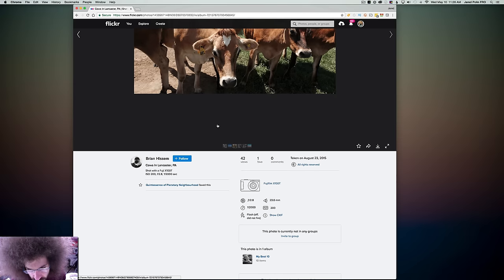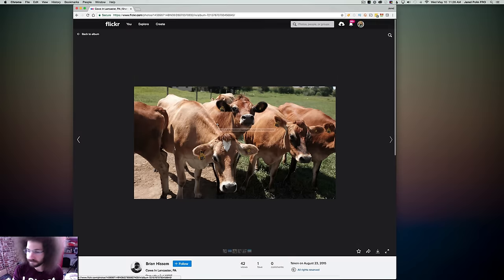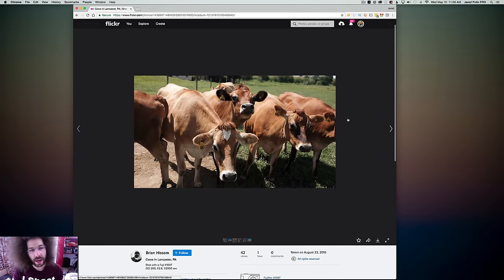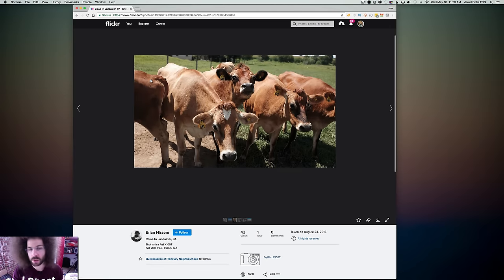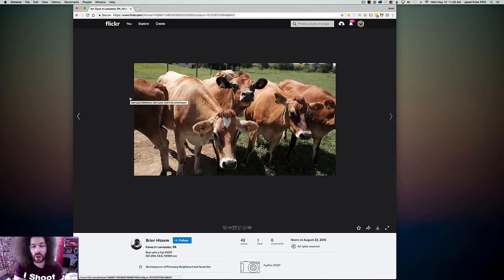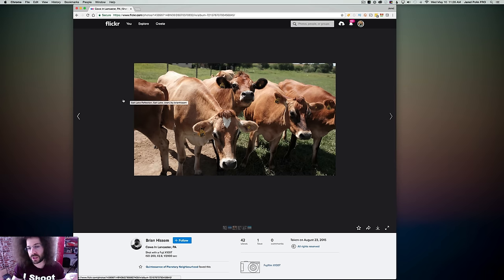Moving on to the next one. Cows taken with a Fuji X100T. I don't like it at all. I don't like the crop at all.